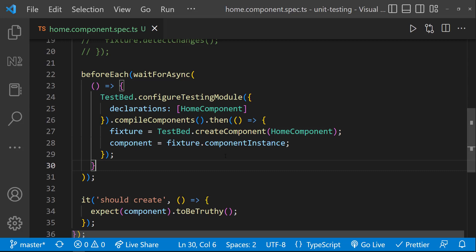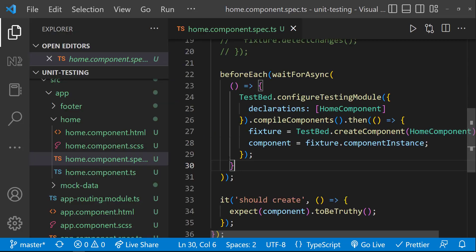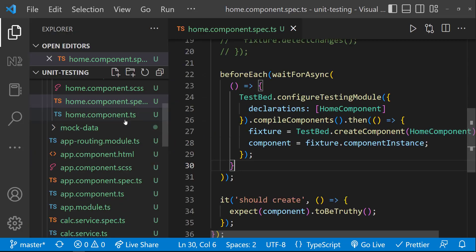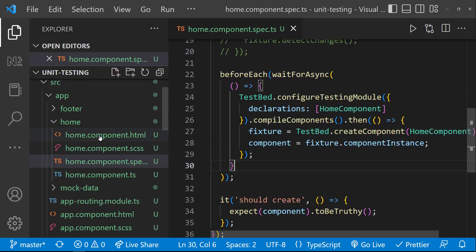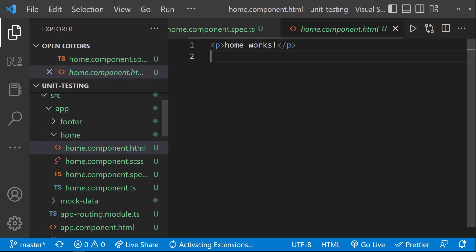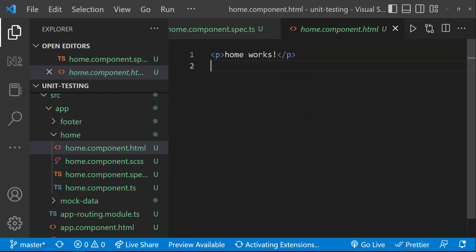Let me also show you how we can test the DOM elements. Usually in most of the projects, these kind of presentation components will not be tested. But in few projects, these will be tested to achieve code coverage. I will be explaining about code coverage in a separate video.